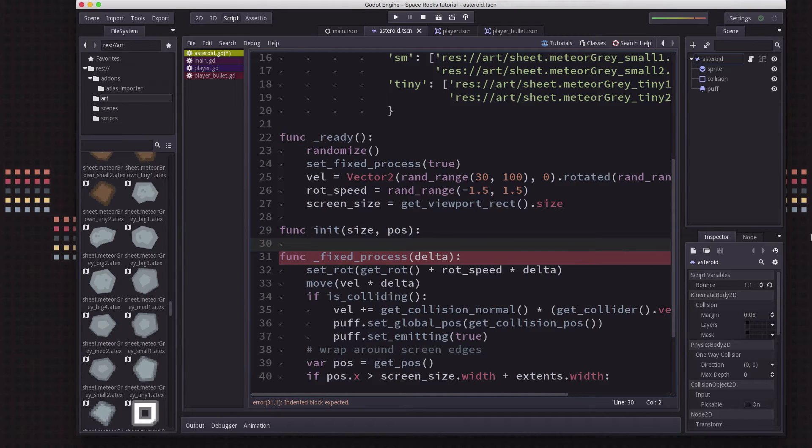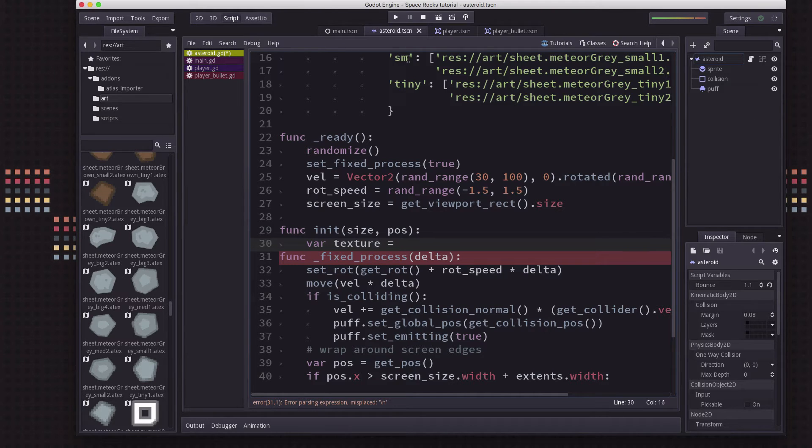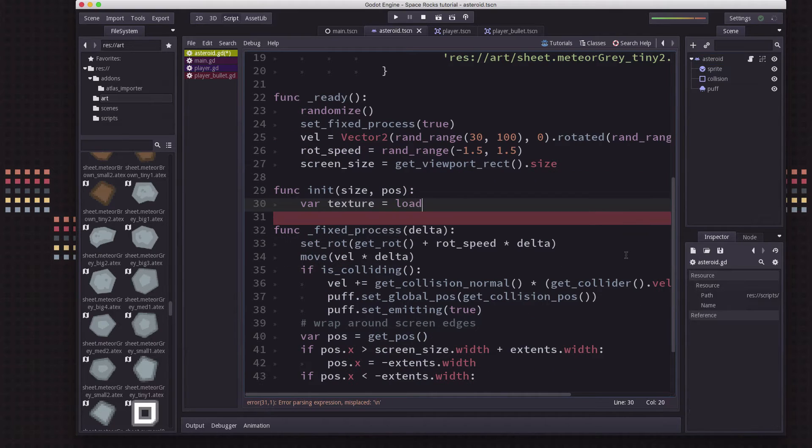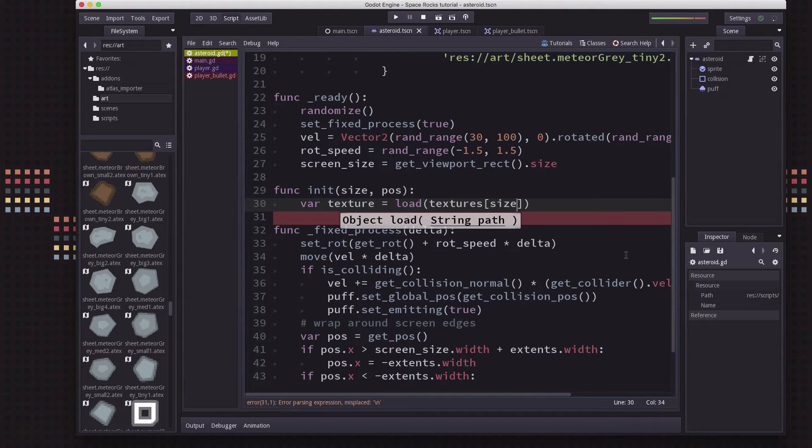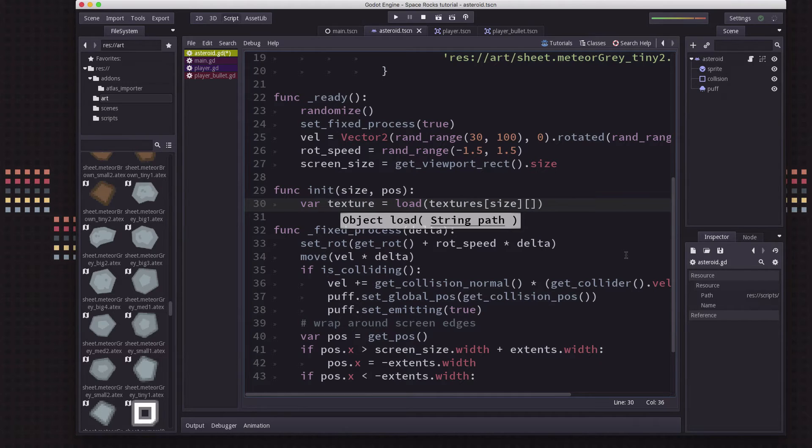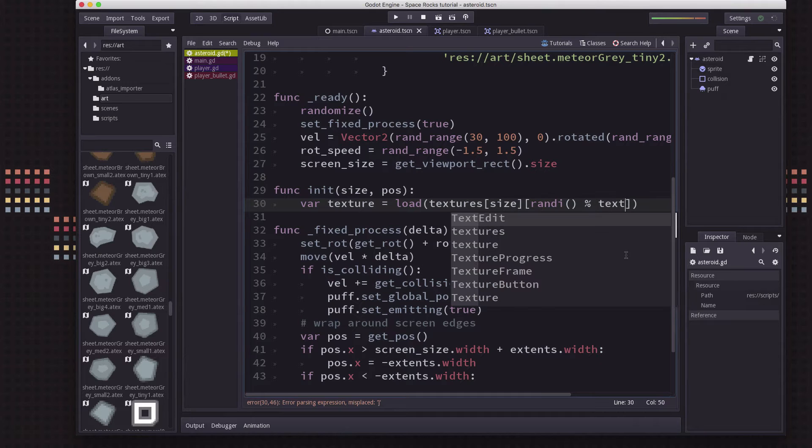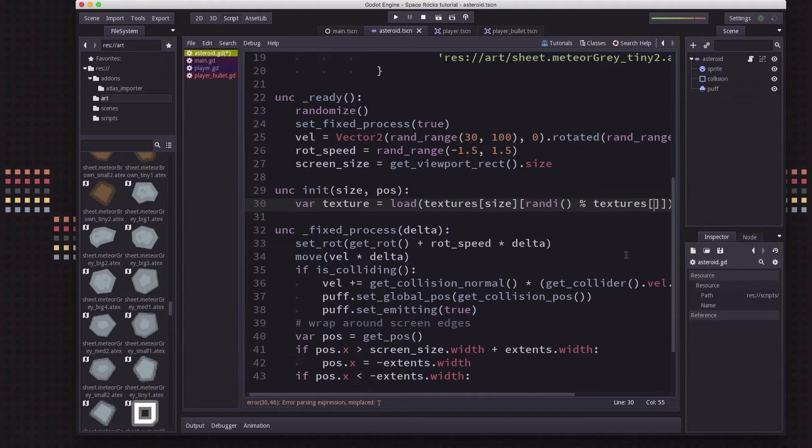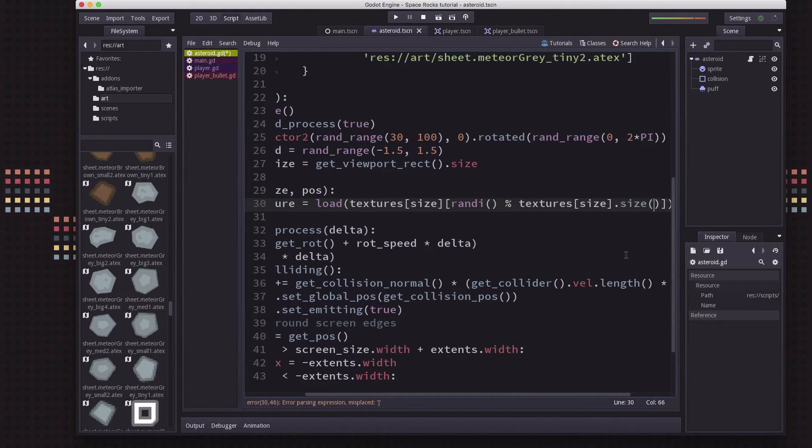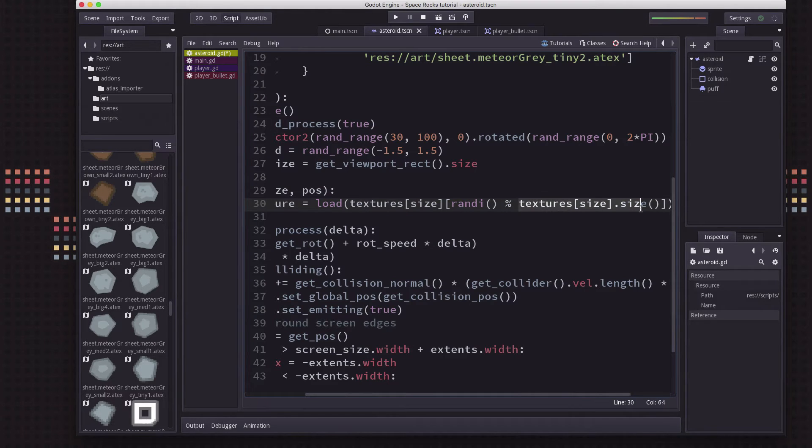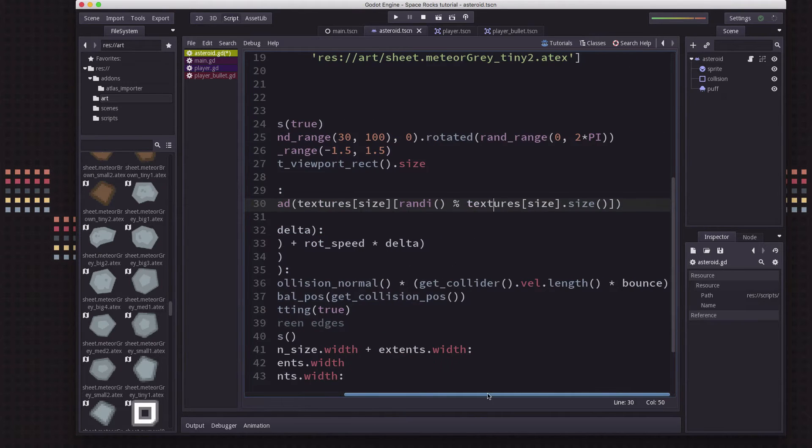Okay, and so we're going to have to pick what texture to use. And this is going to be a random choice out of the particular category of whatever size we chose. So we're going to load from the textures dictionary with the key size. And then the item we want is a random one out of the list. So we're going to pick a random number. And we use the modulus to make sure we pick between, like if there's three, we'll pick zero, one, or two. We want to just take whatever the textures size category is dot size. So if there's three, this will be equal to three. So we're taking a random integer modulo three, which can only give us zero, one, or two.